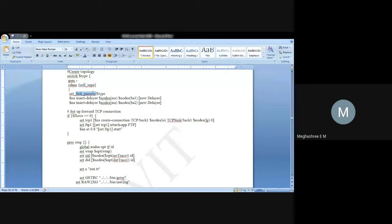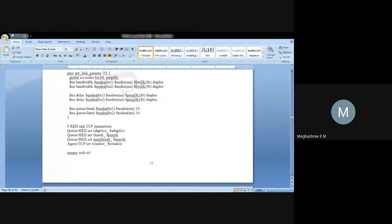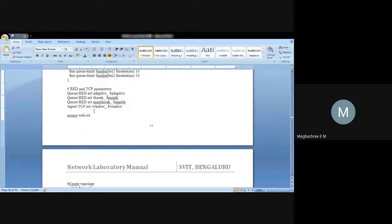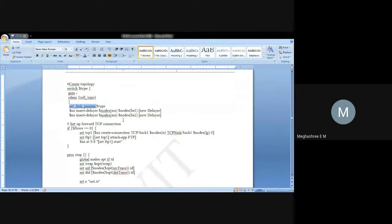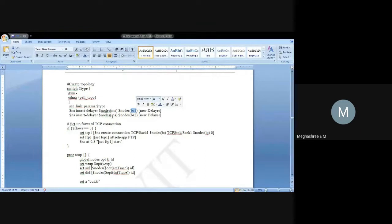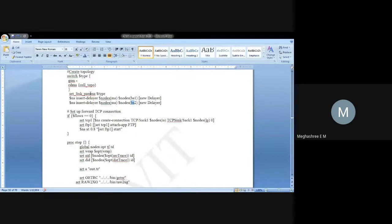Then I call link params — so once the topology is created, the links between nodes are also connected. Then insert delay between mobile station and base station 1, and again from mobile station to base station 2. This is all about the topology setup.